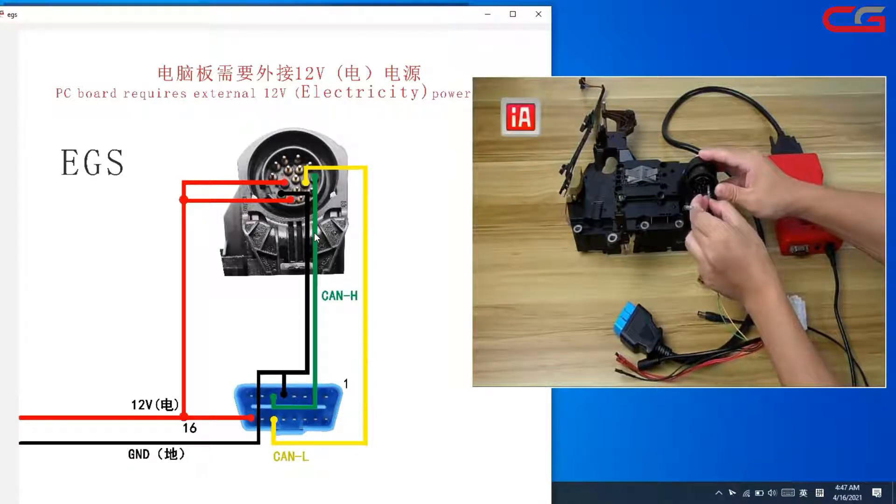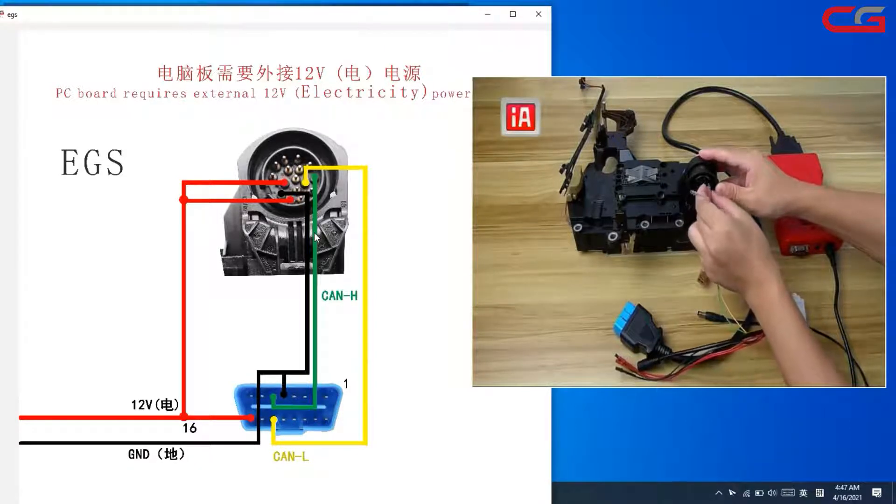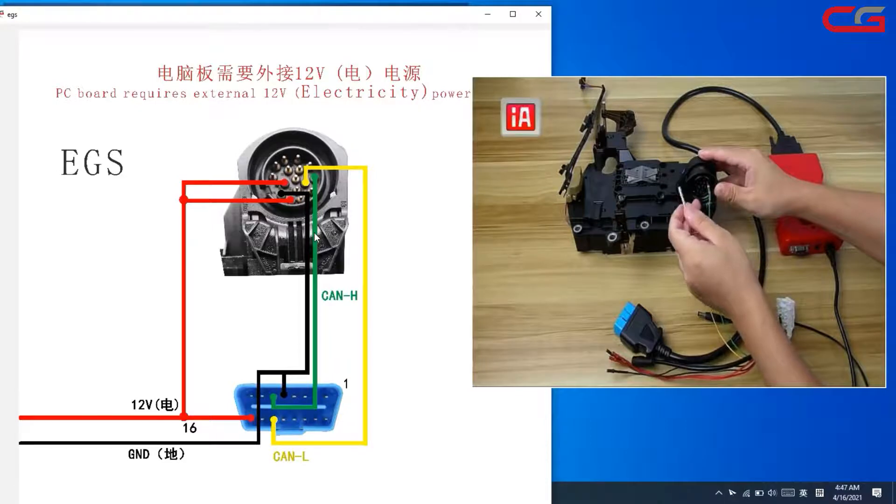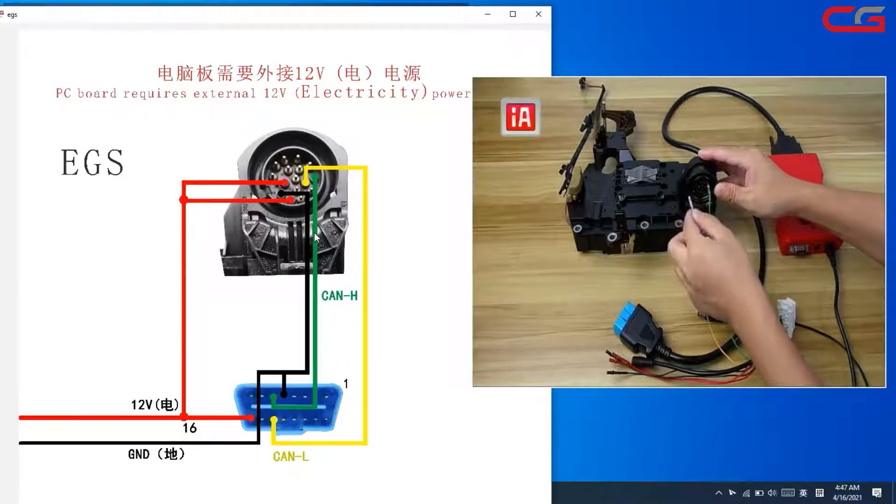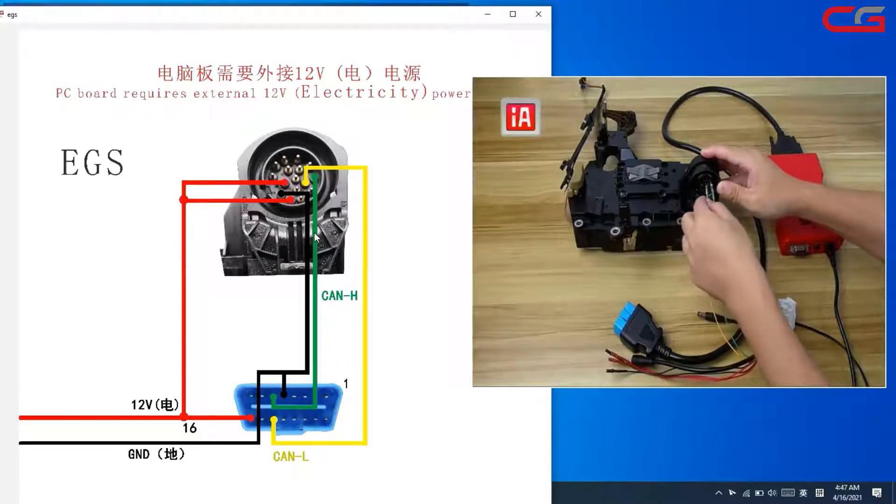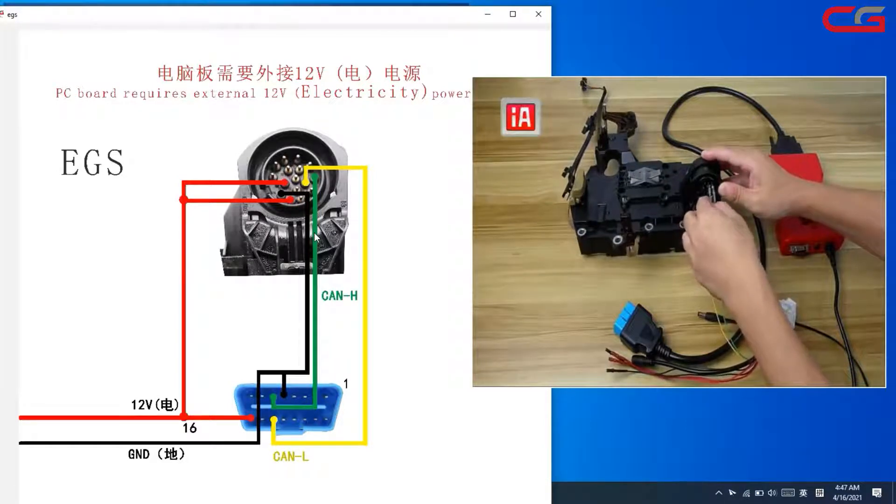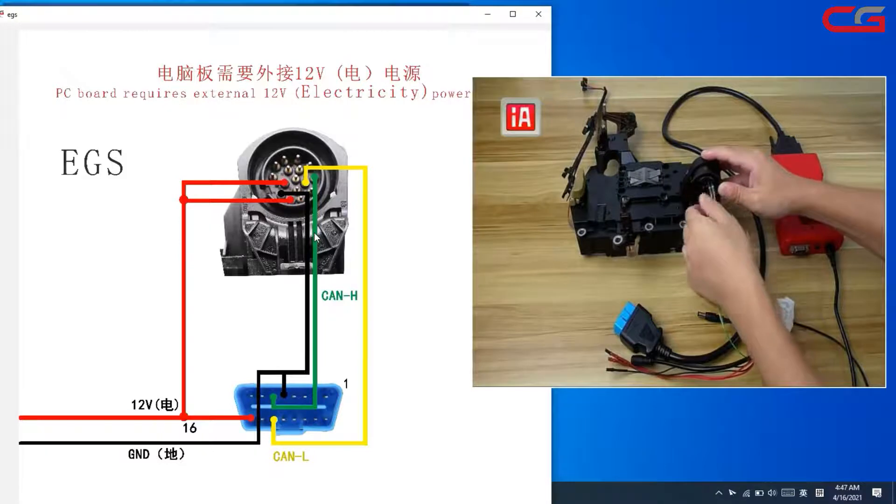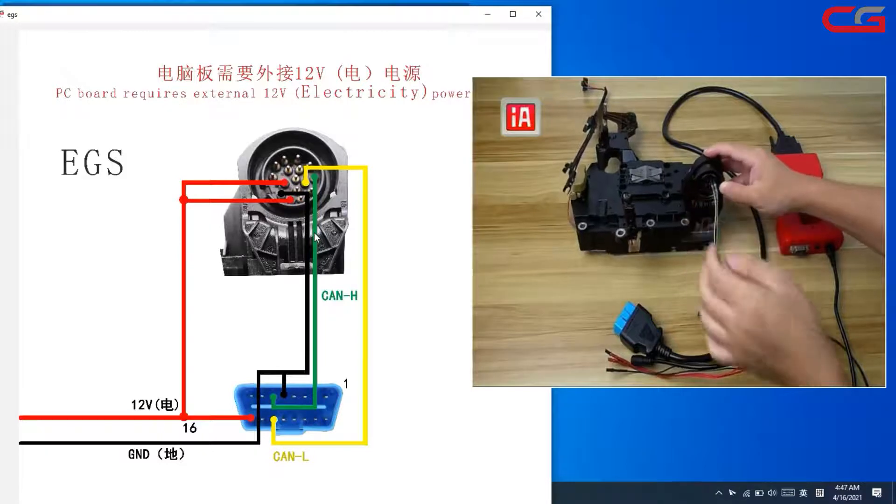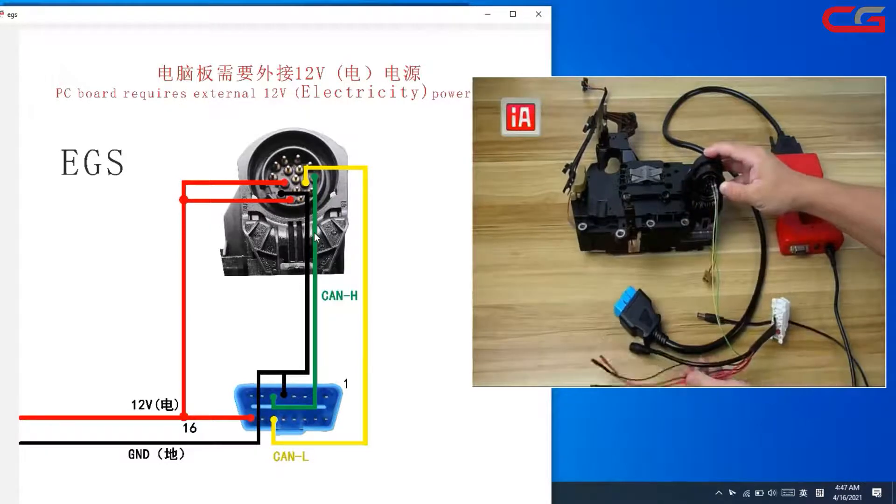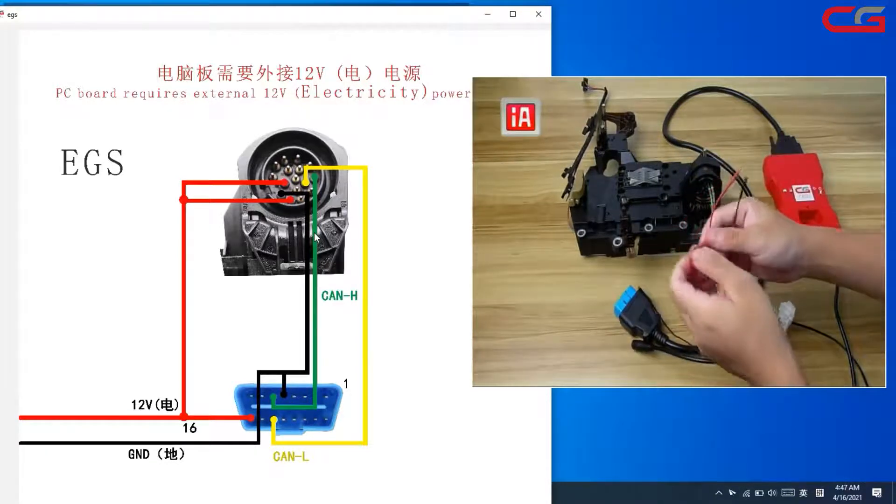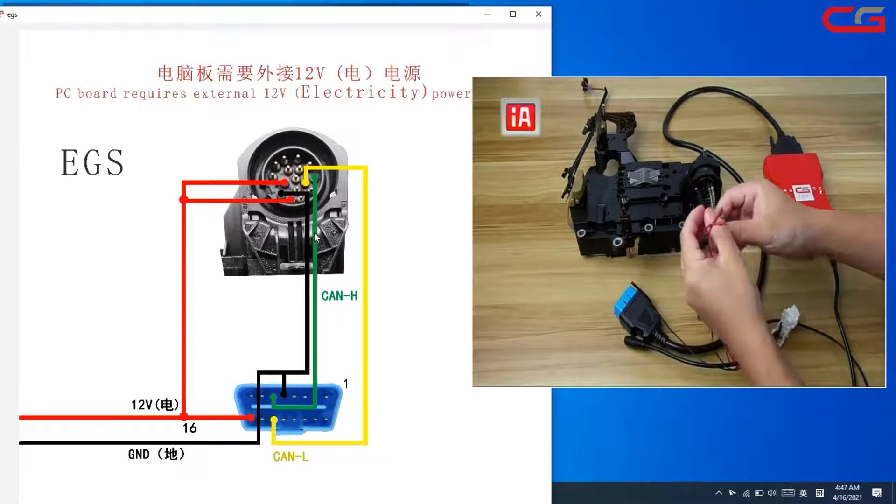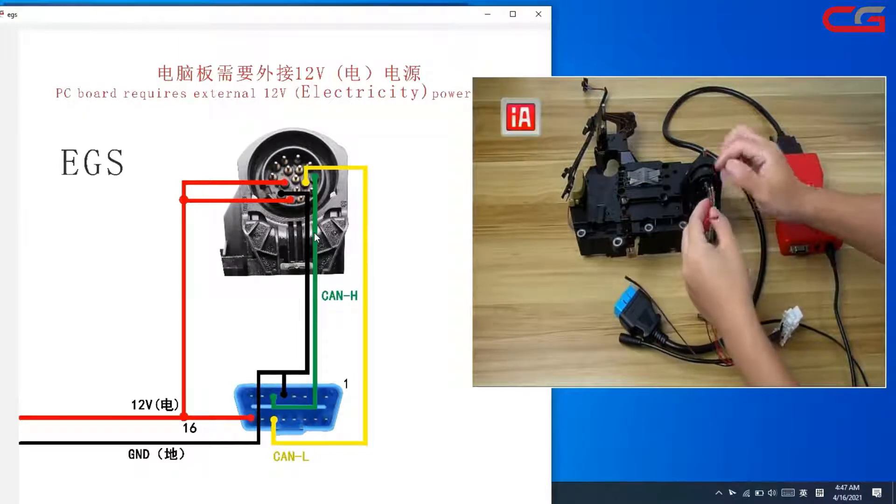Green is CAN high and yellow is CAN low. And two power and one ground.